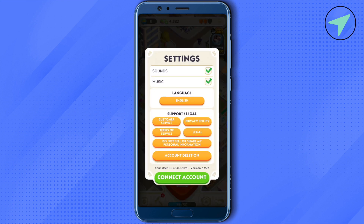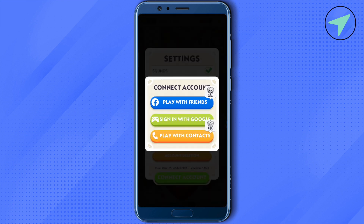Click on the option of Connect. Here you will be able to find three different options. If you are connected to your Facebook, it will show a disconnect option. To disconnect or delete your Monopoly Go from Facebook, simply click on the option of Disconnect.